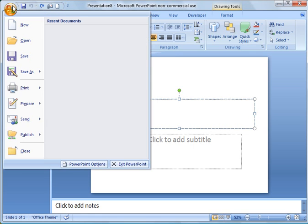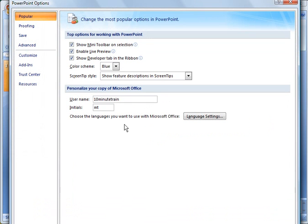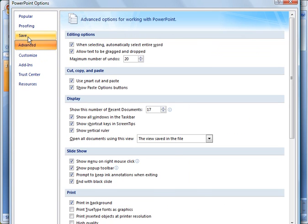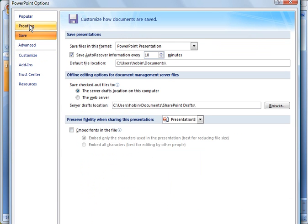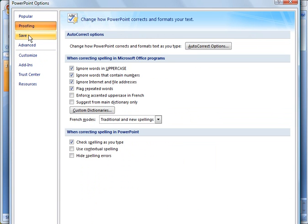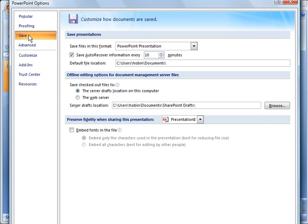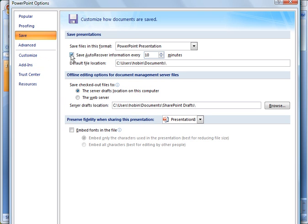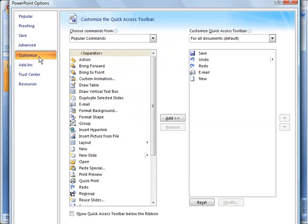The other thing that you can do is under the office button here is go into PowerPoint options. And you could go into different options here, such as proofing, save. If you wanted to save the auto recover information, right now it's set for every 10 minutes. You could change it to 20 minutes or 99 minutes or whatever you'd want to make it, or just uncheck it.